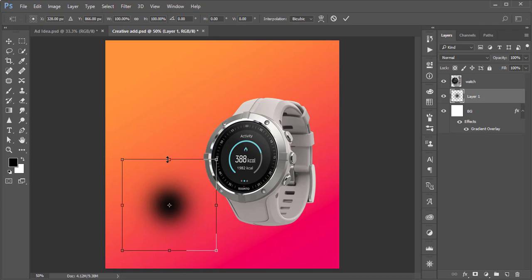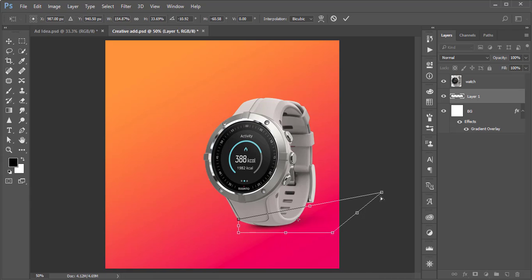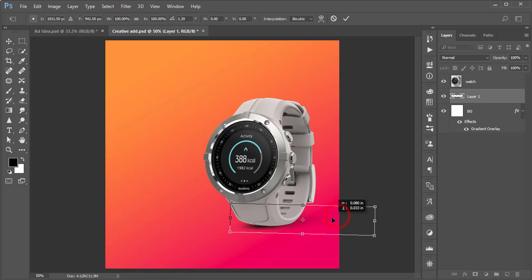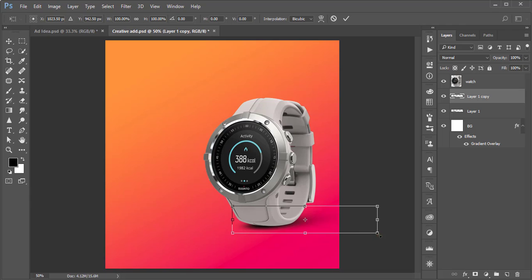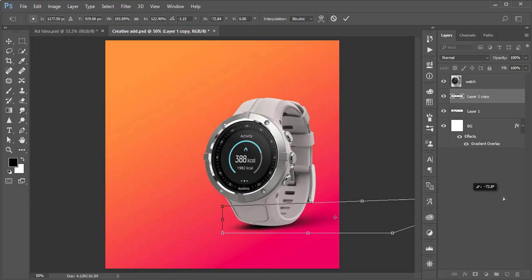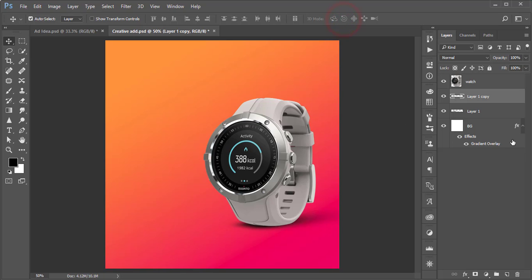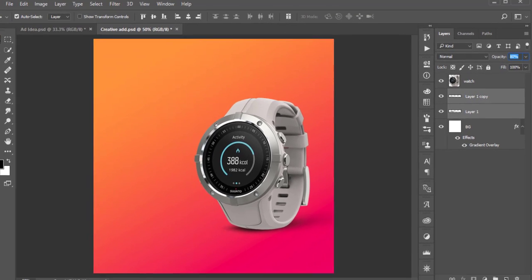Go to the Brush tool, select the first brush, and paint a shadow shape. Press Ctrl+T and stretch it out, then hold Ctrl and stretch it further to make it more realistic. Hit the checkmark, then press Ctrl+T again to rotate and position it. Press Ctrl+J and Ctrl+T to duplicate and resize. You can adjust the opacity by scrolling the mouse.